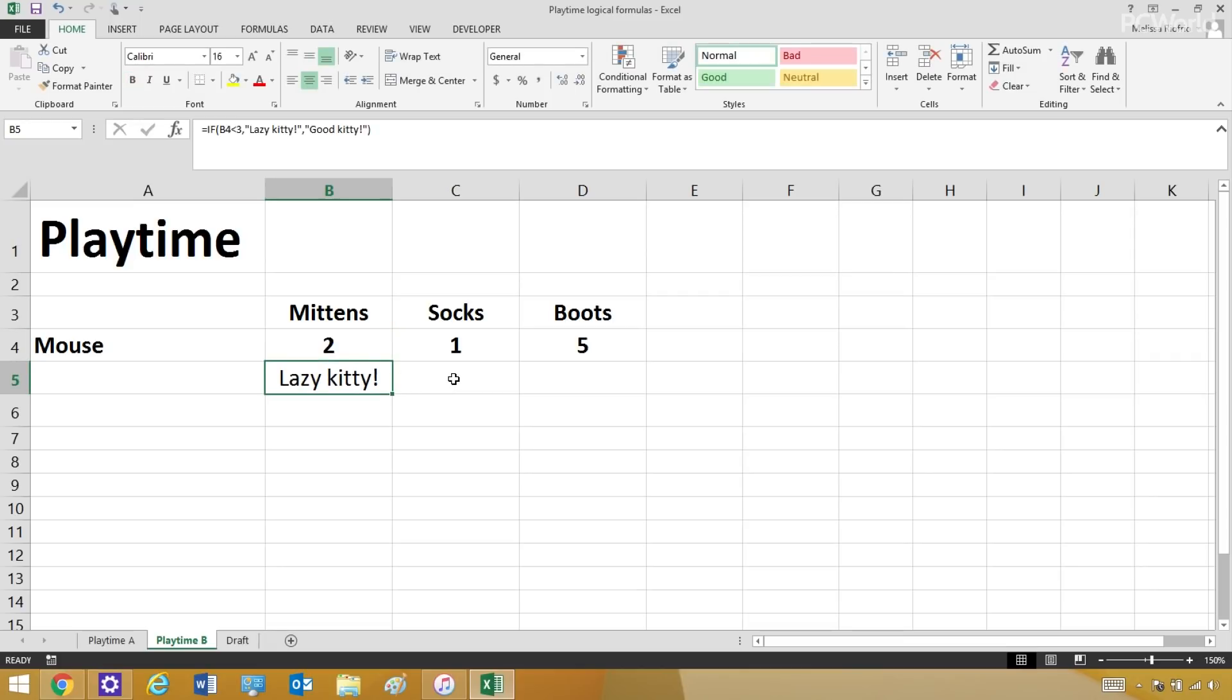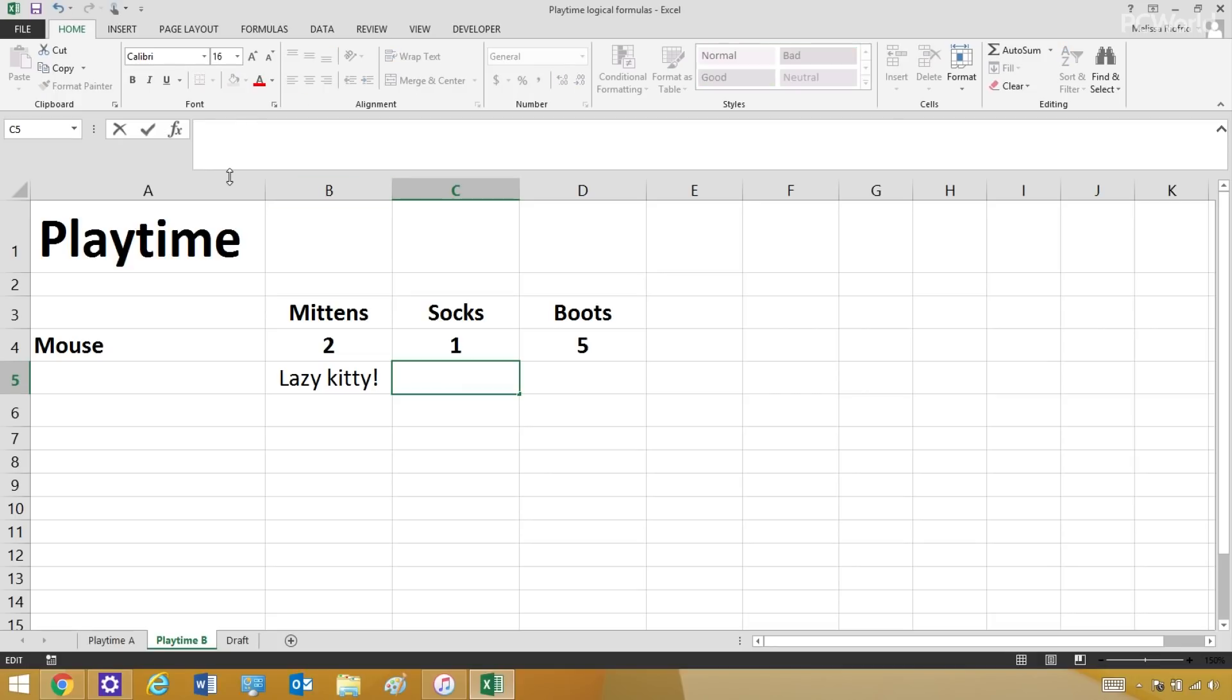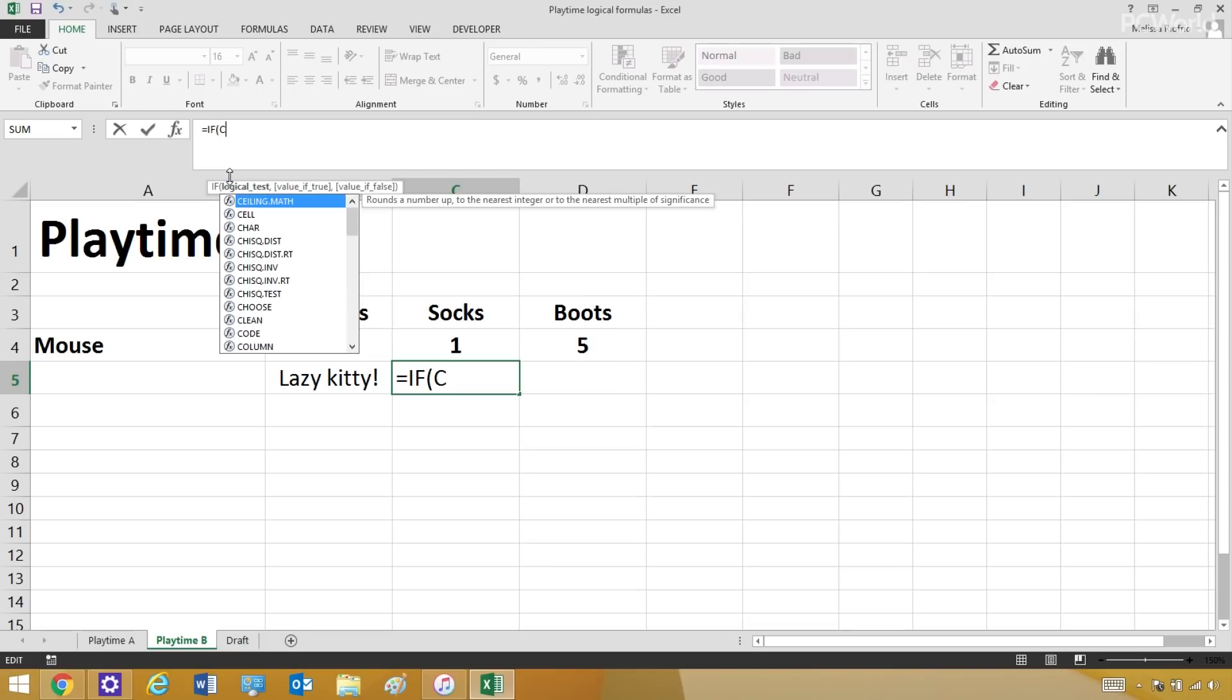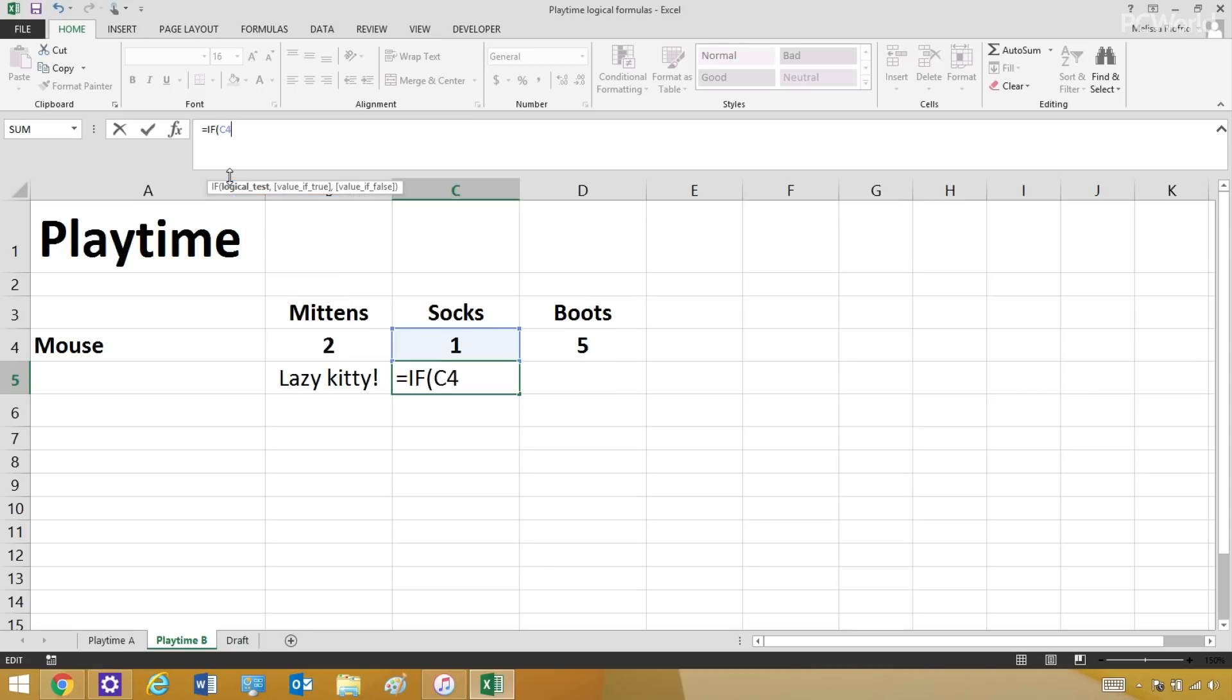Now we're going to set up the same formula for Socks. First, we put in the equal sign to start the formula, and then if to start my if statement. Parentheses, cell C4, which is their mouse score, is more than three mice,